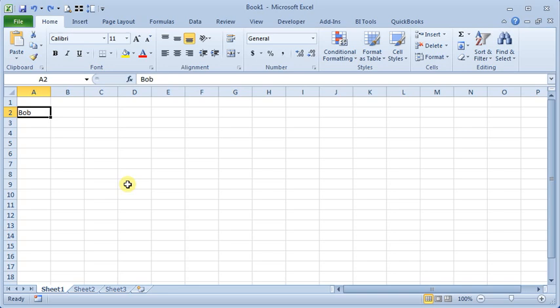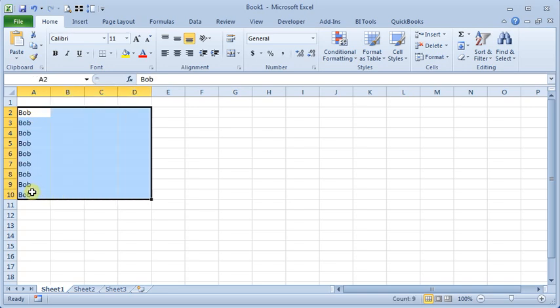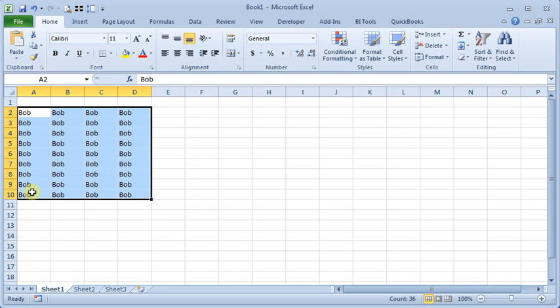There's several different ways you can do it and you can use keyboard shortcuts. Here, if I have that filled in, I can do control D for down, or I can do control R to fill to the right.